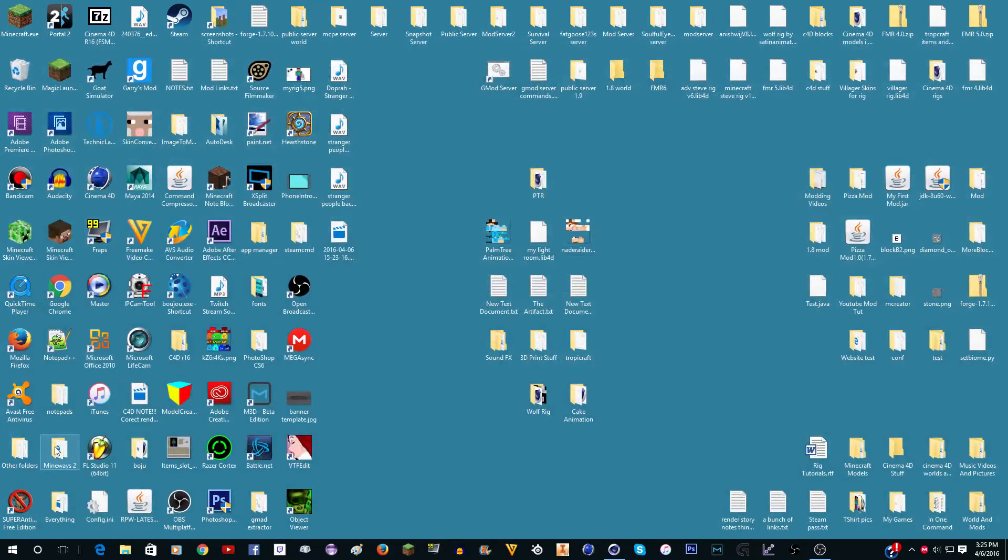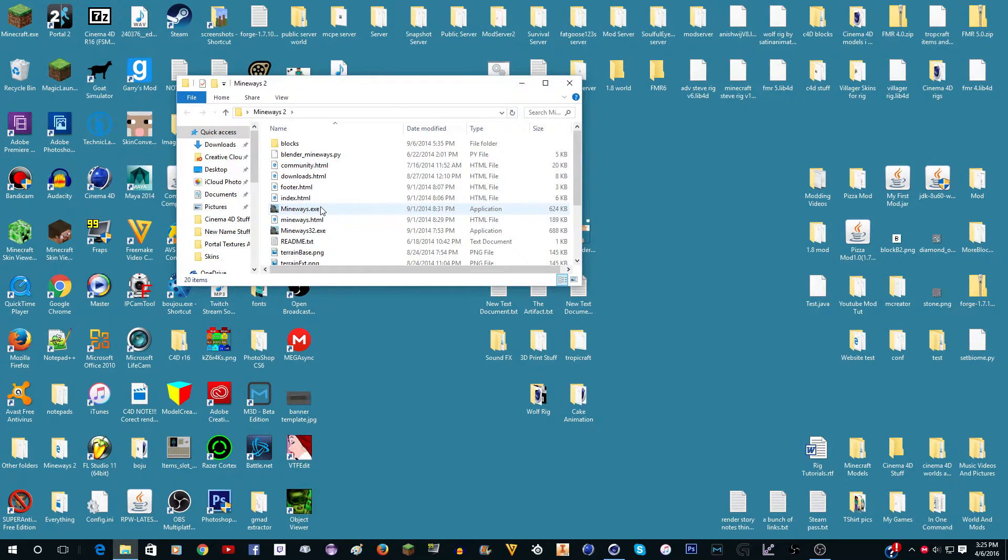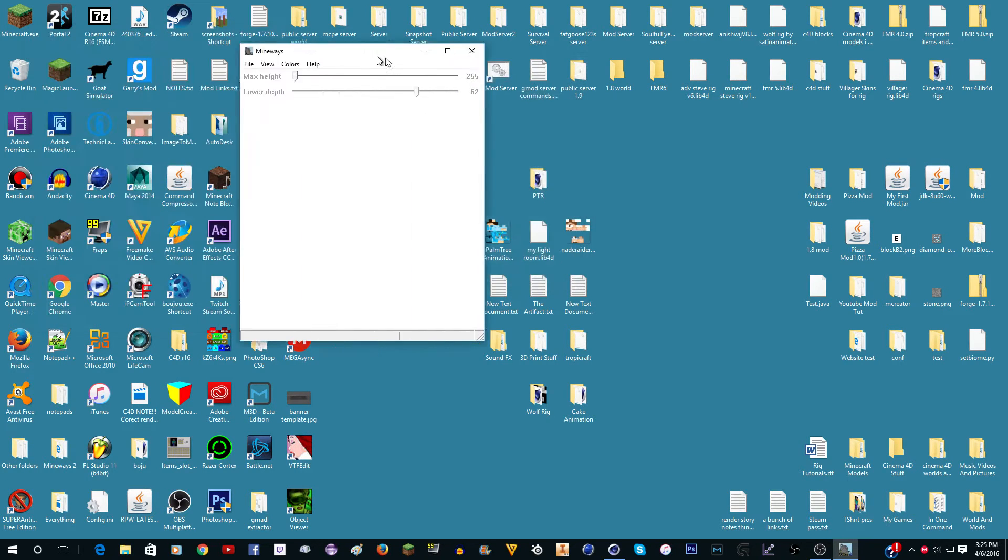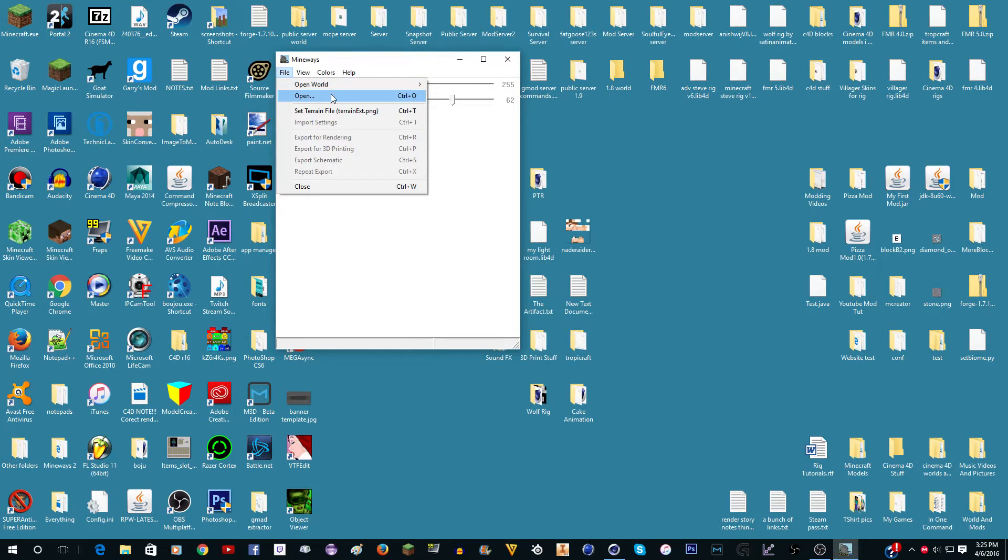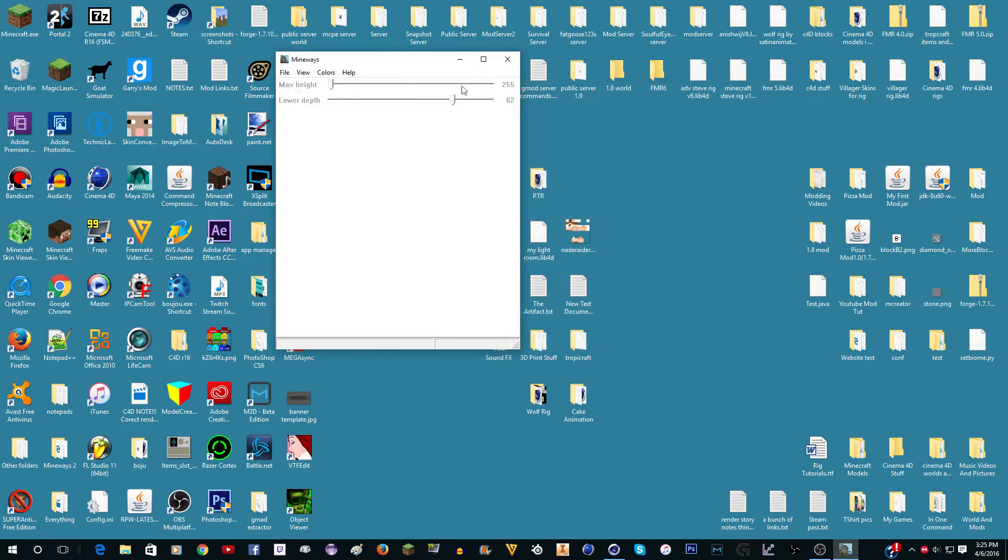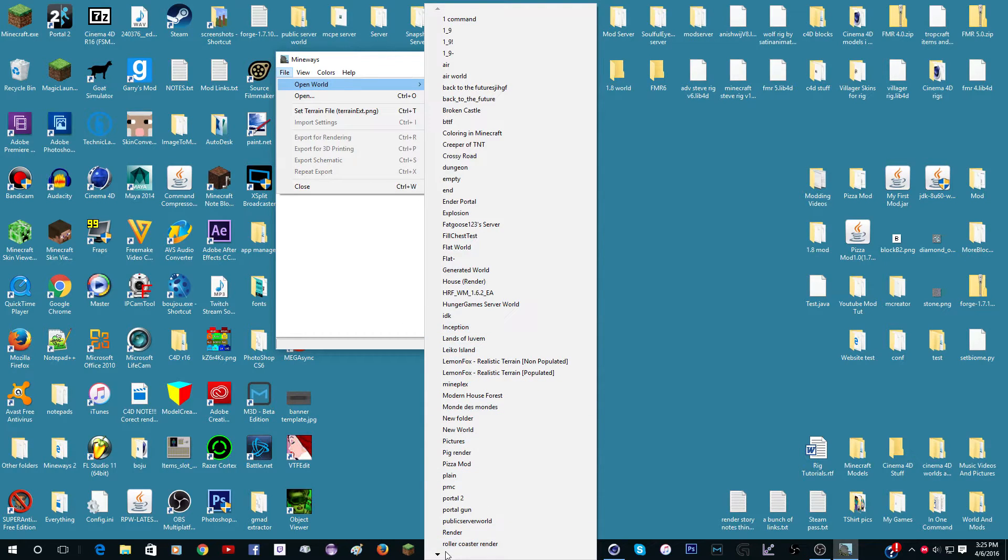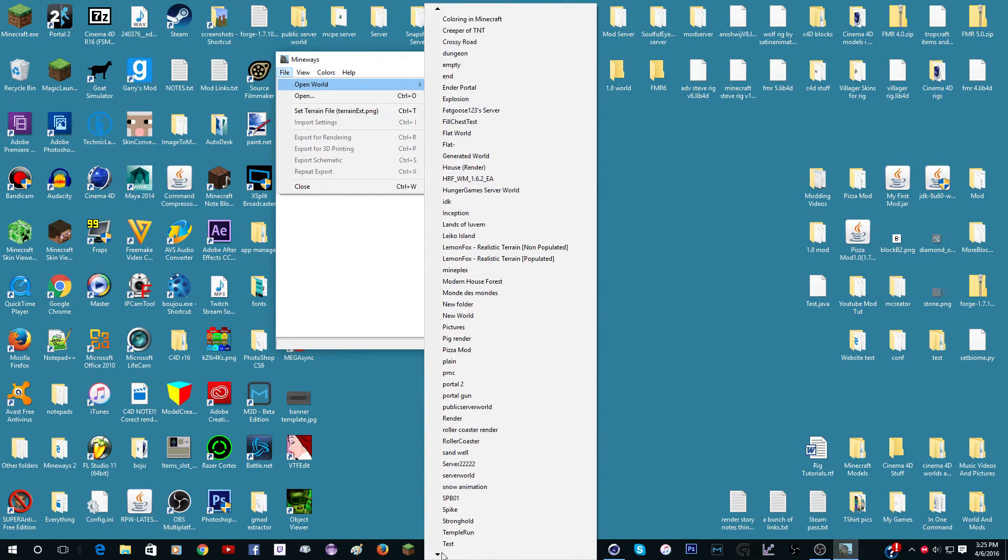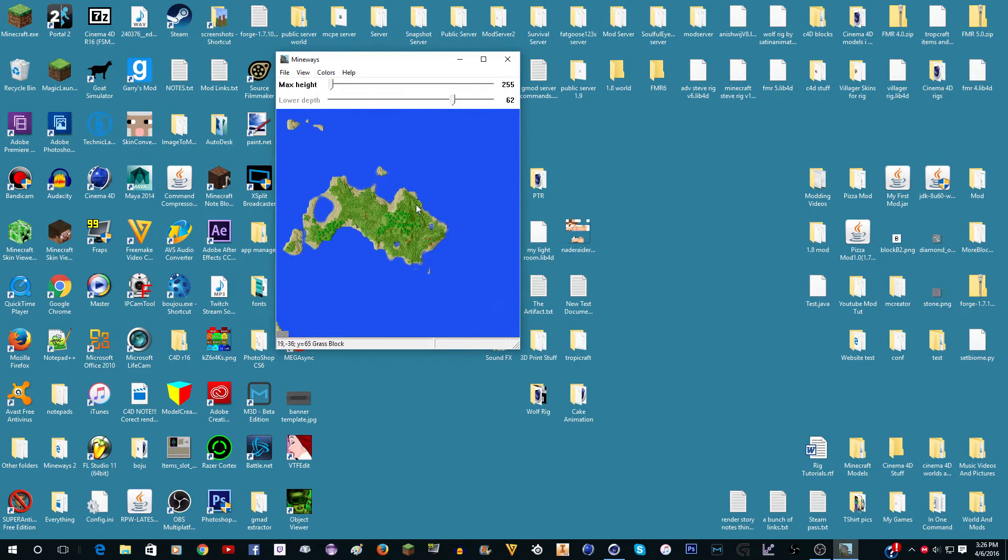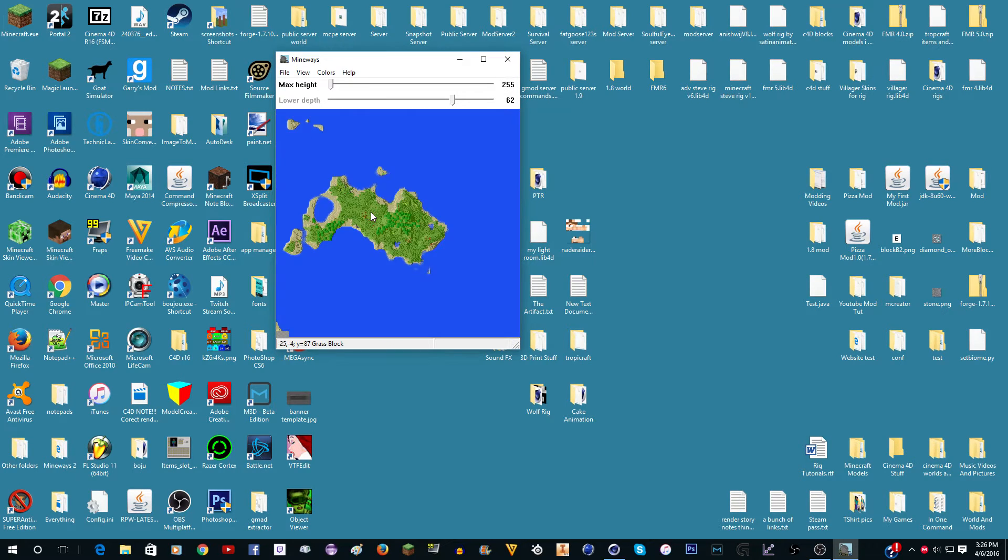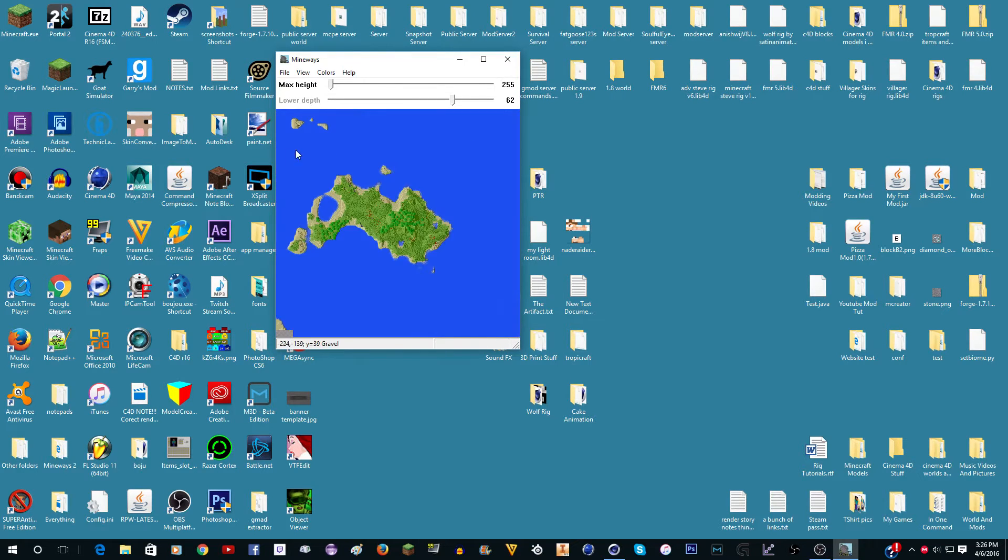Now you're going to need to download Mineways. The download is in the description. Once you download it, you can just export it and then open mineways.exe, and if you have a 32-bit computer you can open 32. Then you do File, Open World. If this isn't there, you could probably watch some other tutorial on how to find it. Maybe you could click Open and find your world. But File, Open World, and you want to find the world. So I named it tutorial world, so I'm going to find that. It should be here soon. Tutorial world. And here's the little island that I was on.